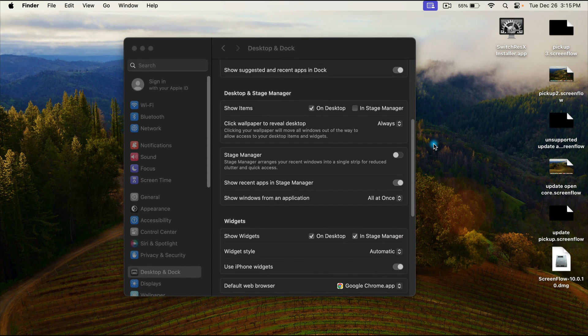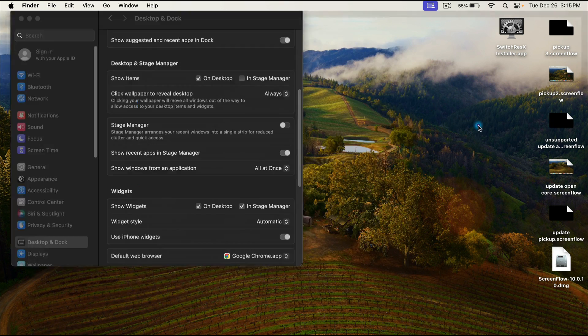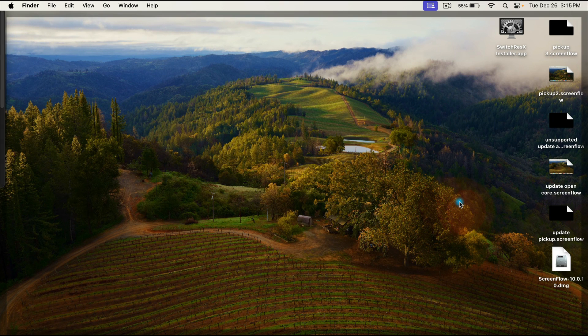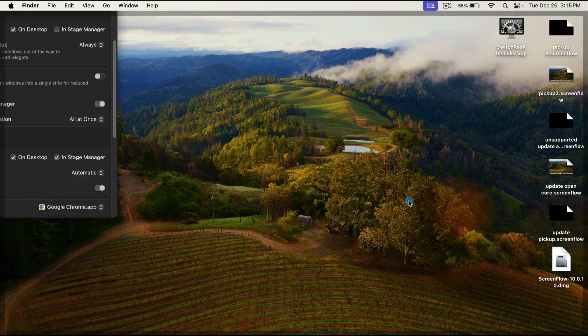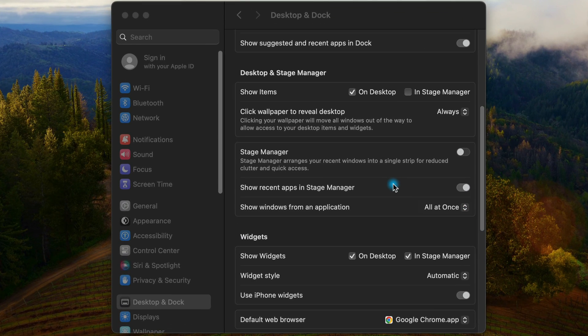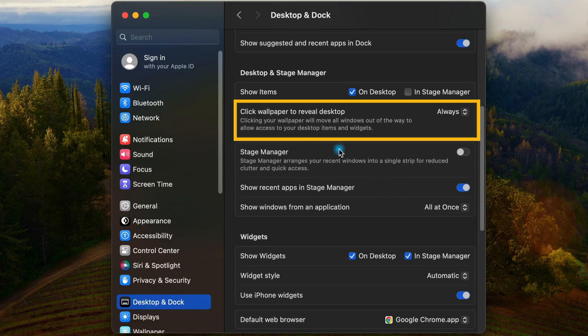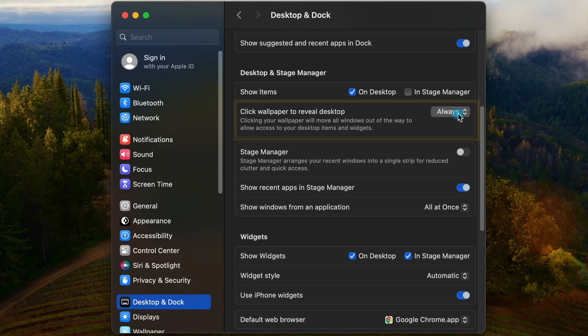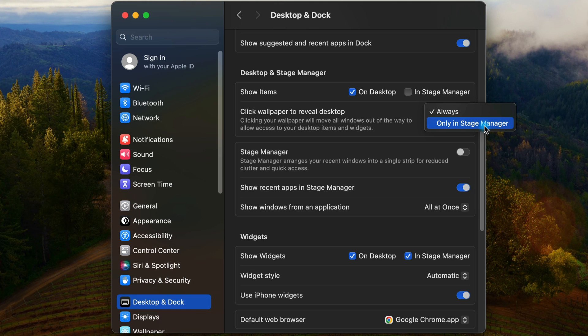A lot of people also find it annoying because they mistakenly are clicking around and now their windows are flying. So if you want to disable this feature, this is where you can do it. You'll notice that it says click wallpaper to reveal desktop. You could set it to only in stage manager. So you have to first go into your control panel, enable stage manager, and then that clicking the desktop to move everything out of the way feature will happen.